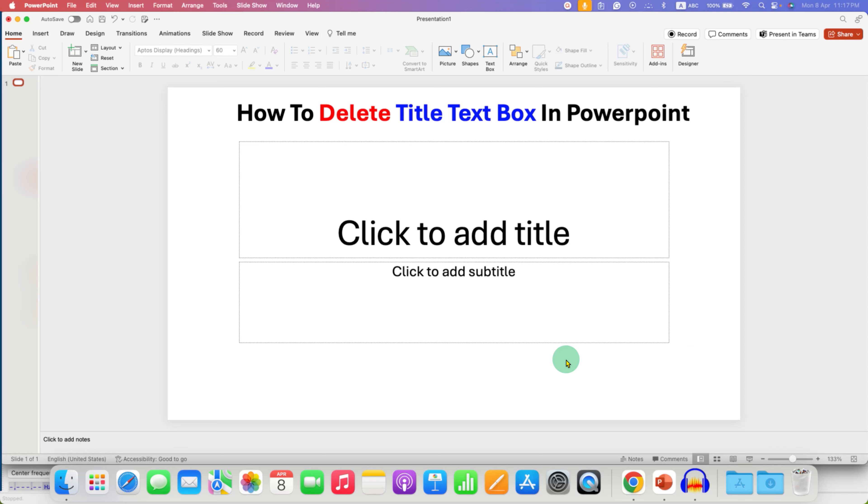In this video, you will see how to delete title text box in PowerPoint.